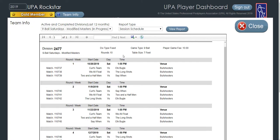The session report provides you with all of the basic information you need for the upcoming weeks of play. This happens to be a fixed division with all nights being played at Bull Shooters. The game is nine ball, nightly dues are $10, they're playing on seven foot tables, and there are 10 weeks to this specific session.